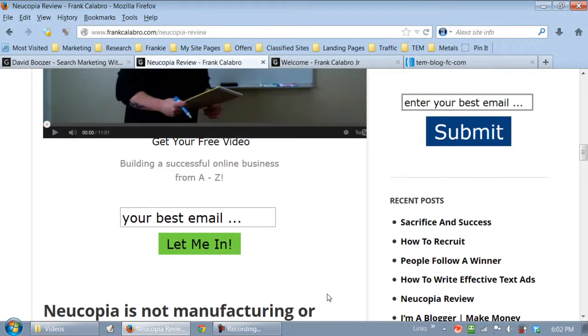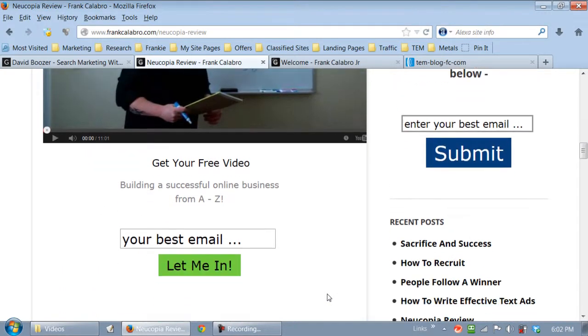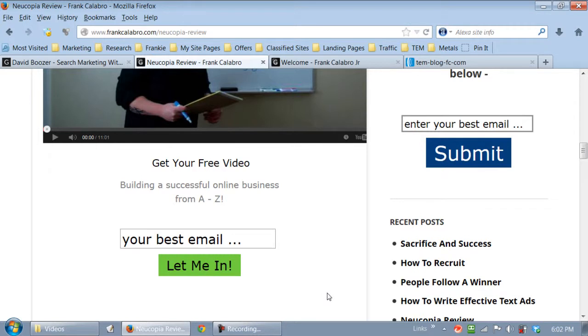All right. How cool is that? You guys should see a dramatic increase on your blogs for opt-ins using this Jedi mind trick method. All right. You guys take care. God bless everybody. Thank you.